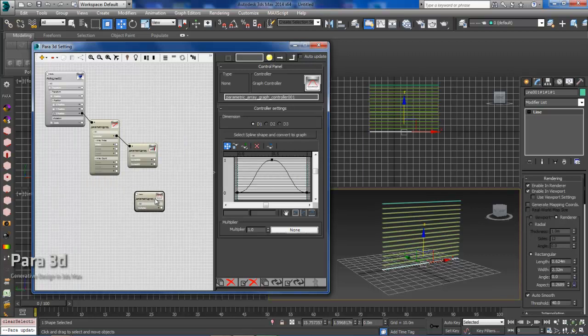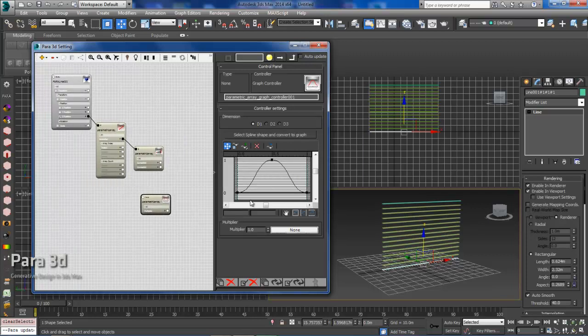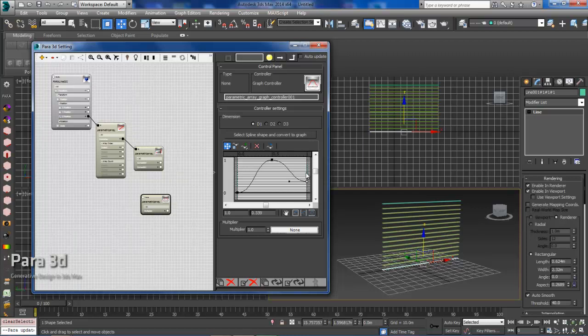So the way that the graph controller works is it works from values 0 to 1. In this instance, we'll want this to start at 0 and end at 1. So we can manually just drag this up, or we can just adjust it here if we're looking for more precision. We won't be needing this center node, so we can just go up and delete that point.